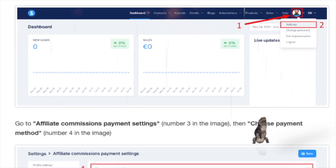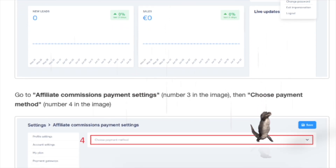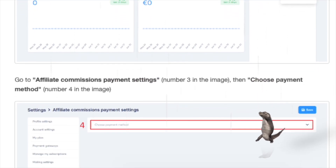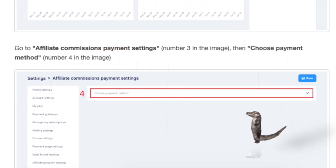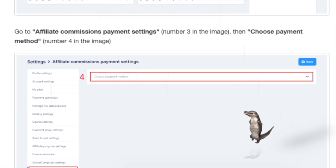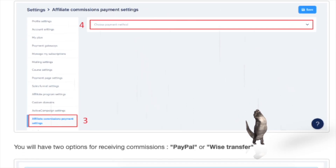To begin, follow these steps. Click on your profile picture, indicated as number one in the image, to access the menu. From the menu, select Settings, indicated as number two in the image.